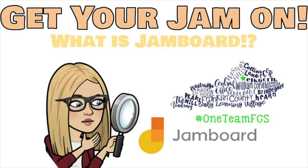Thank you so much for learning about Google Jamboards with us today. If you have any questions, my name is Stella Pollard. Feel free to reach out to me.